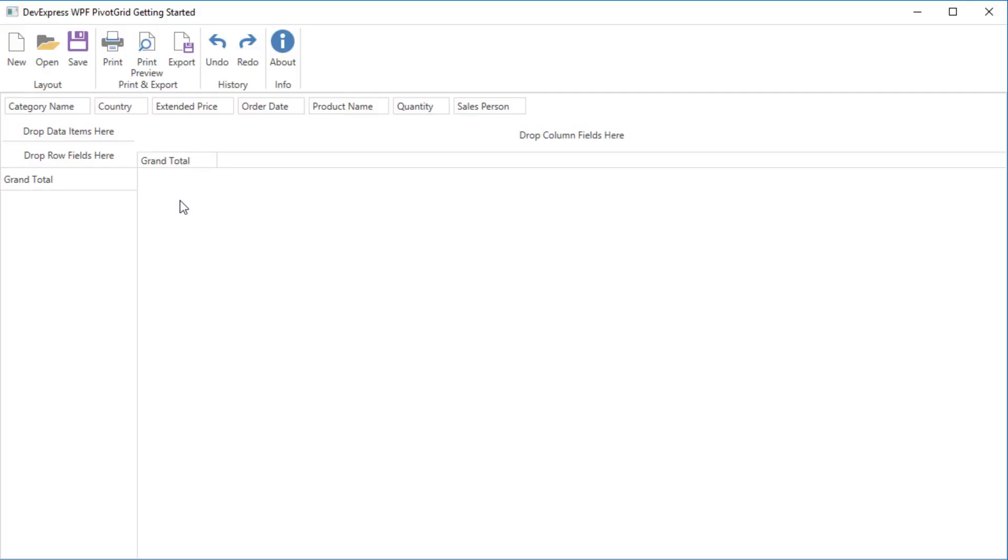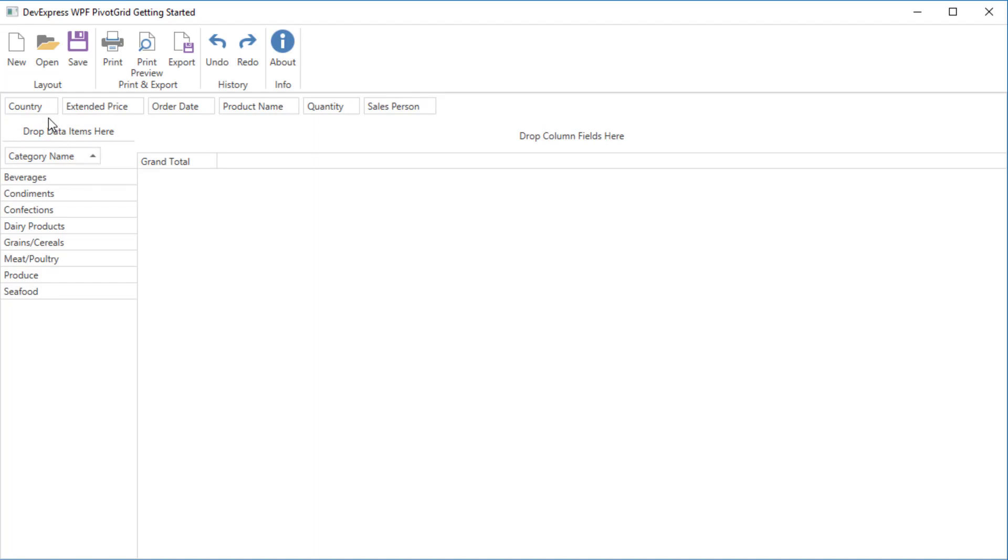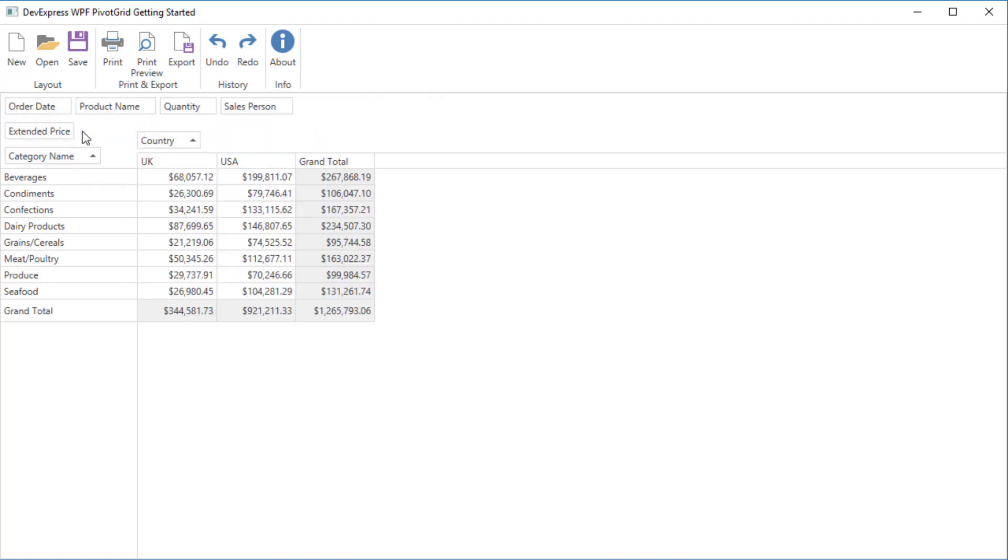The pivot grid displays all fields at the top with the filter area. To populate the pivot grid with data, I'll drag the category name field to the row area, country to the column area, and extended price to the data area. And we have a basic report that shows the total number of orders by country and category of products.